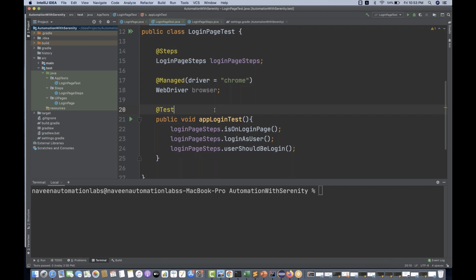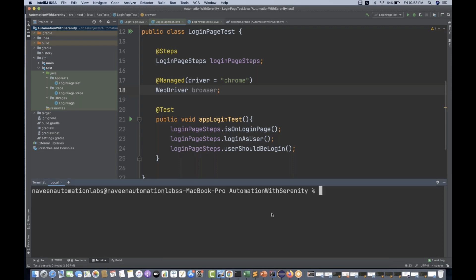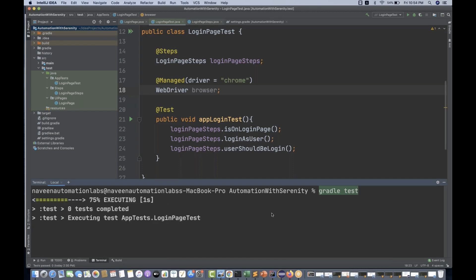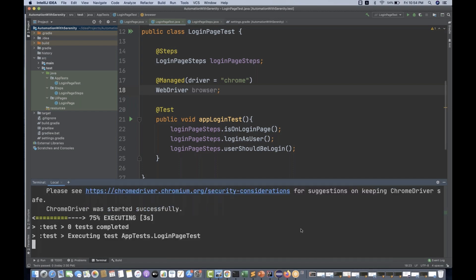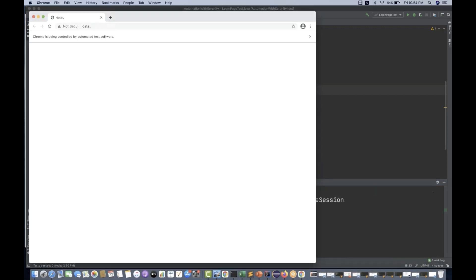Serenity says that first of all, you can manage with your driver — managed driver equal to Chrome. If you are maintaining something like this, it means it will start executing your test cases on Google Chrome. If I run this particular test now with gradle test, you can see that Chrome browser is running.